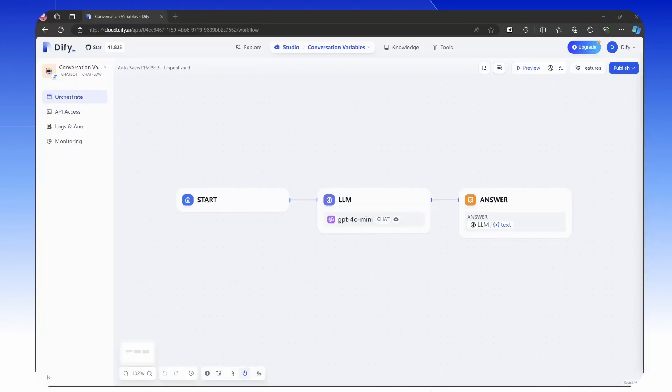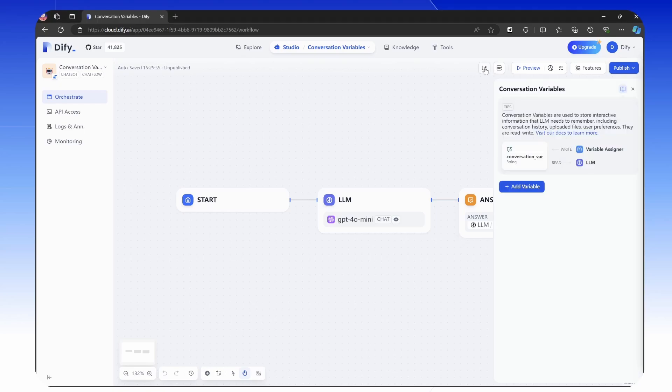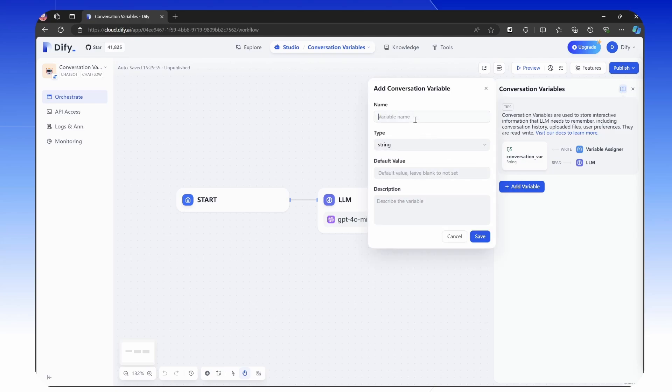To get started, let me show you how to use this feature by creating a personalized assistant. By default, conversation variable is enabled in all chatbot apps.